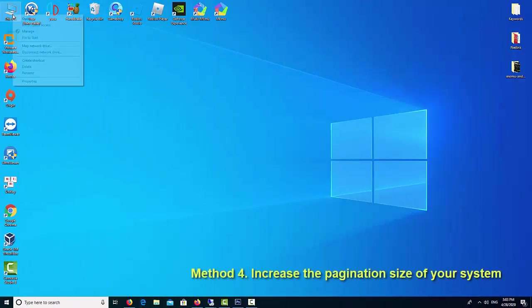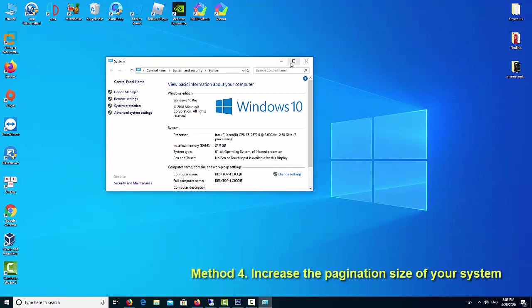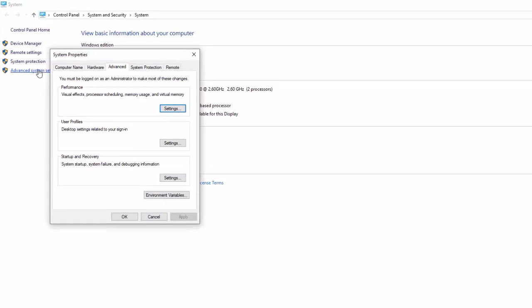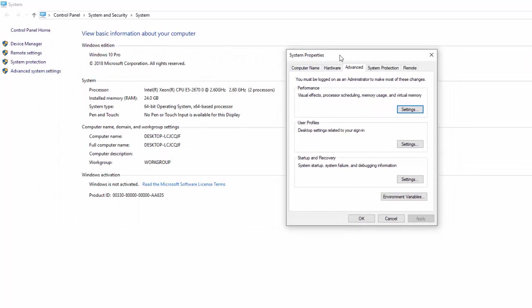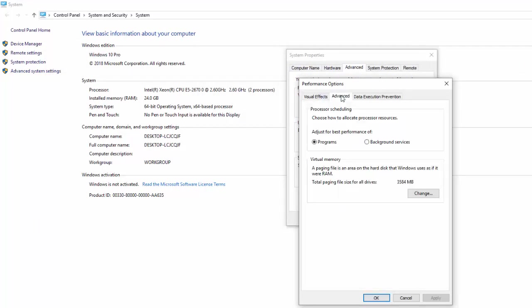Method 4: Increase Virtual Memory. There are certain memory and disk spaces that are needed for the system to run Memu emulator smoothly. But the memory and disk spaces allocated to the system is always less. Hence, you must adjust the size of the pagination files.